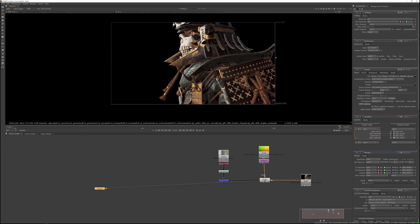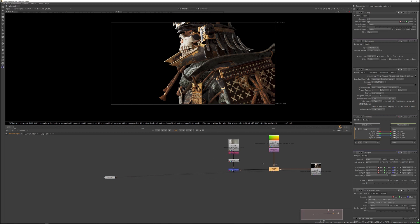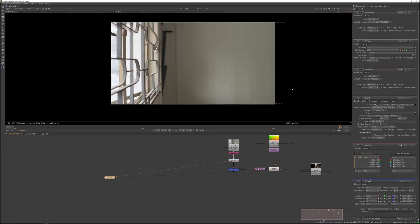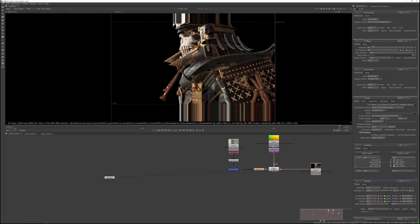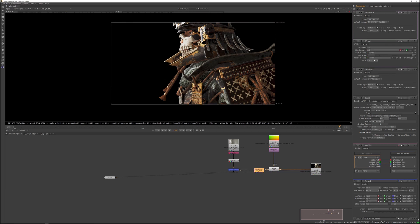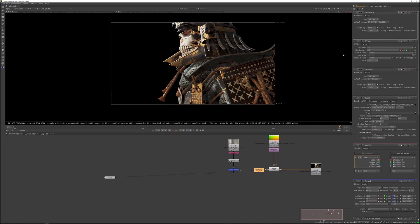That's the distortion setup. You can see a little bit of stretching here because it distorts inwards into the plate. To fix that, add a Reformat node — our plate is actually 2048 by 1080 in resolution. In the Reformat, select 2K DCP and do a center crop to crop out the extra pixels, and set the resize type to none.